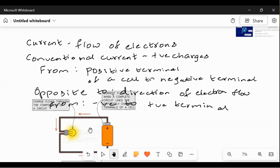Remember: conventional current moves from the positive to the negative terminal, or remember it either way — conventional flow of electrons goes from positive to negative.